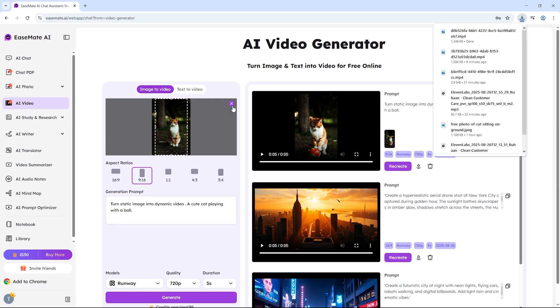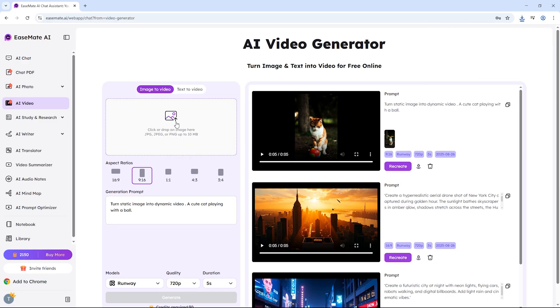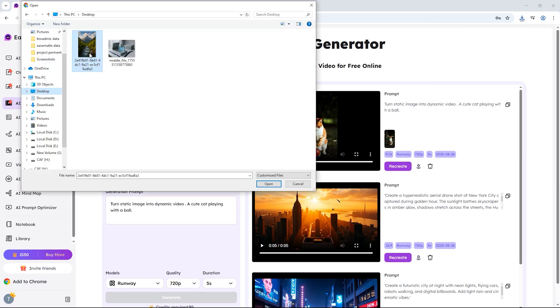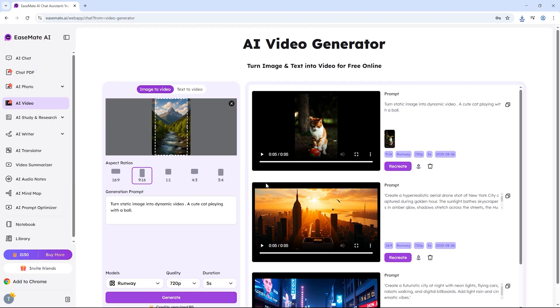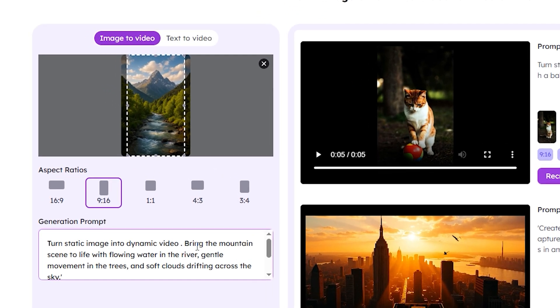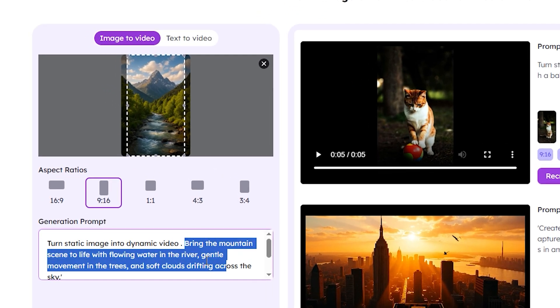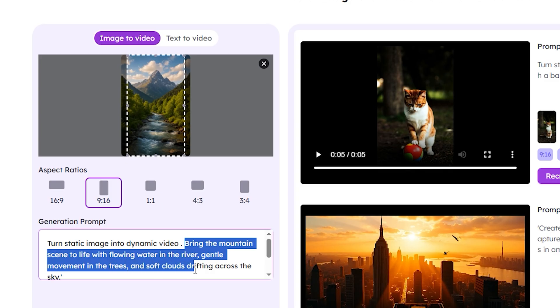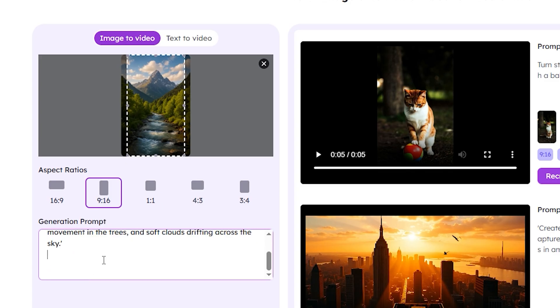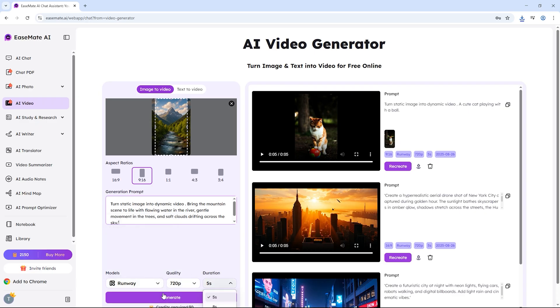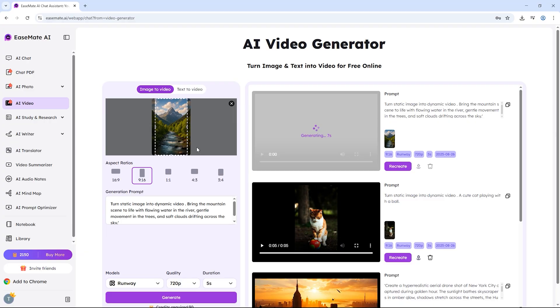Let's try one more example. This time, instead of a cat, I'll upload a photo of a mountain landscape with a flowing river. I'll type: bring the mountain scene to life with flowing water in the river, gentle movement in the trees and soft clouds drifting across the sky.